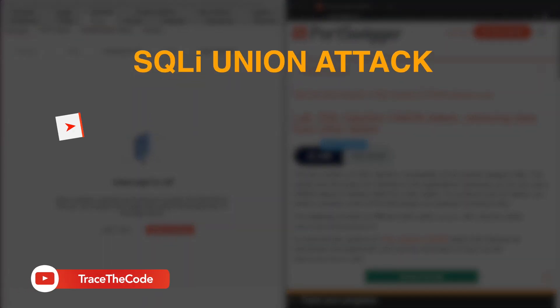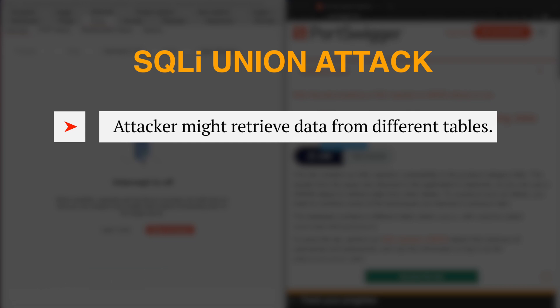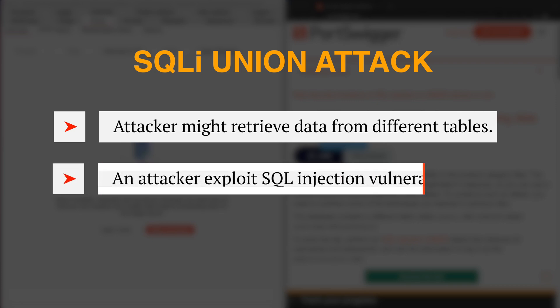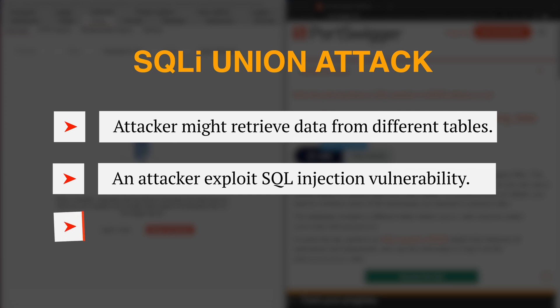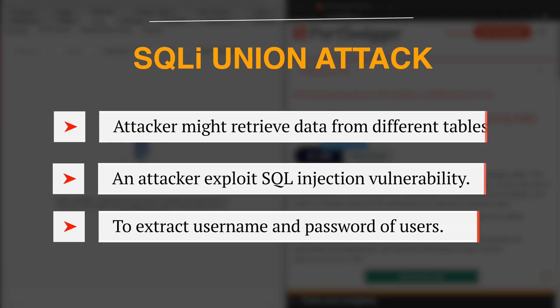If an application is vulnerable to SQL injection, then attackers might be able to retrieve data from different tables in the backend database. One of the main targets would be a table that stores the details of application users, including the username and password. During this video, we look at a scenario where an attacker exploits a SQL injection vulnerability to extract usernames and passwords of application users from the database.